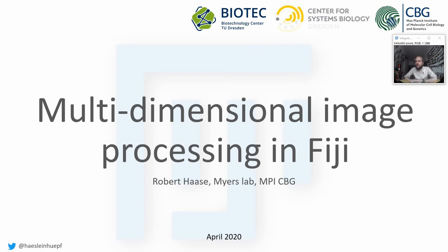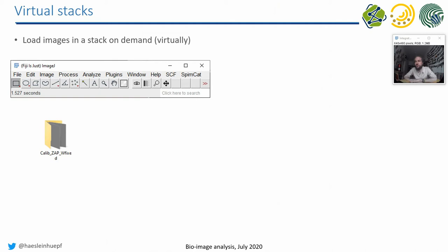Welcome back, everyone, to the lecture about Applied Bio-Image Analysis. This part will be about multidimensional image processing in Fiji. First of all, one of the masterpieces developed in ImageJ and Fiji are virtual stacks.